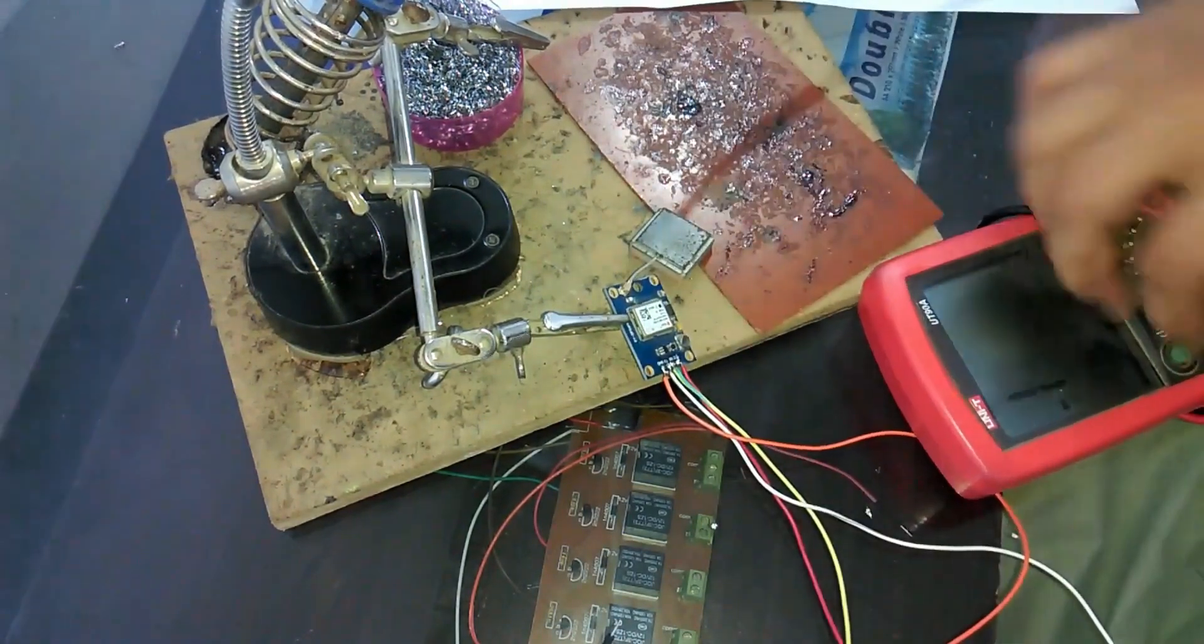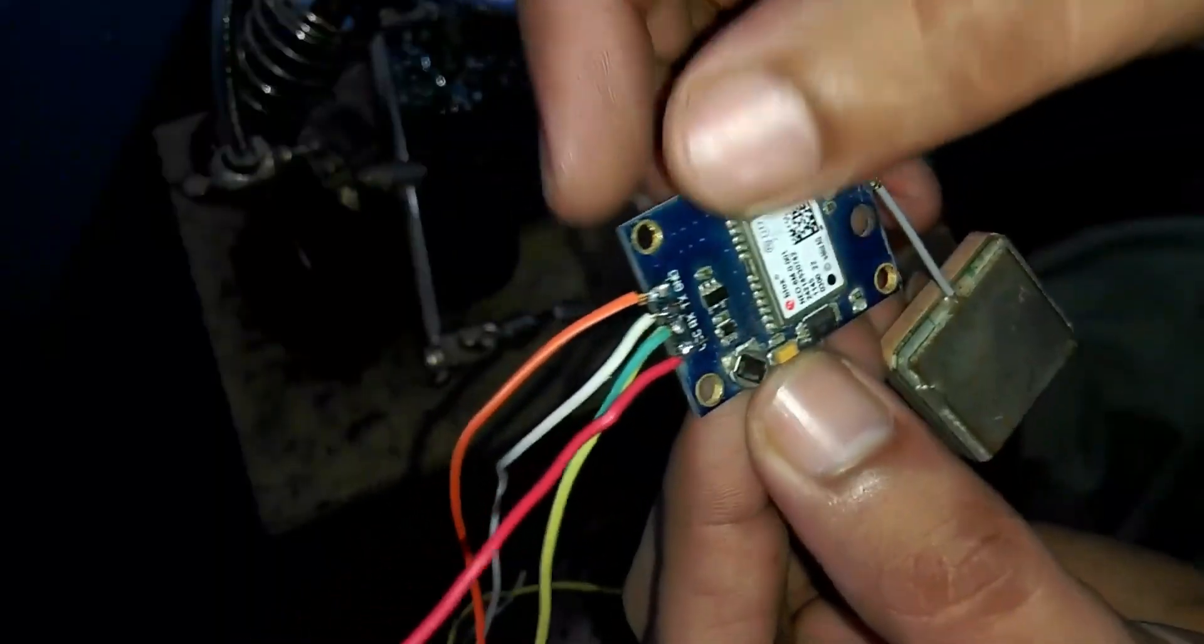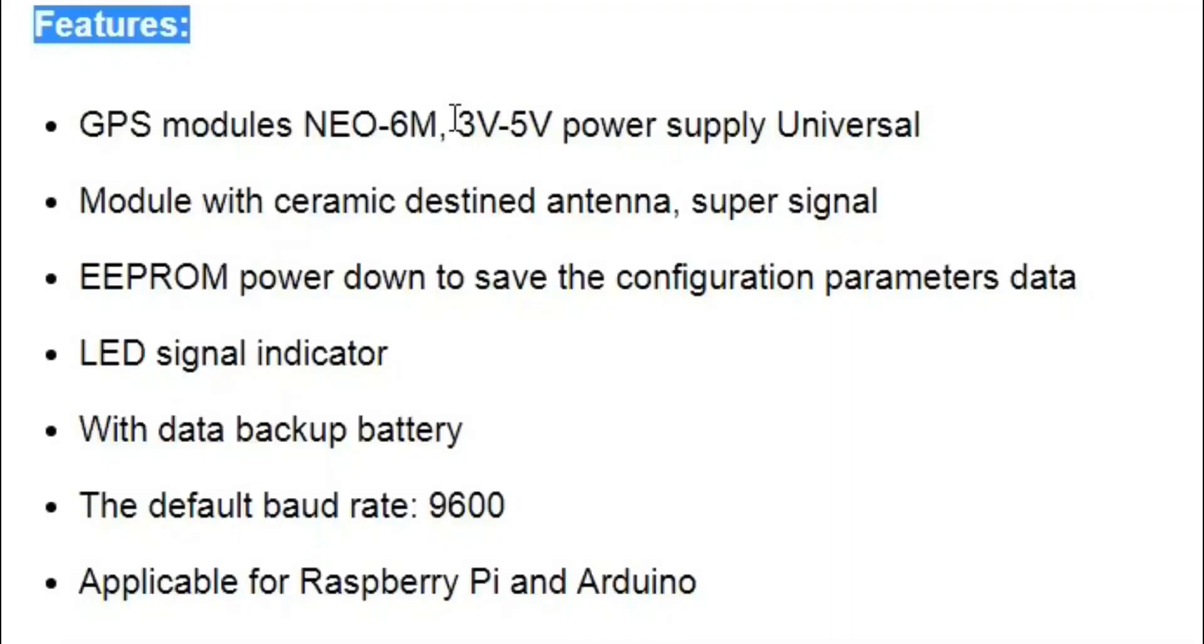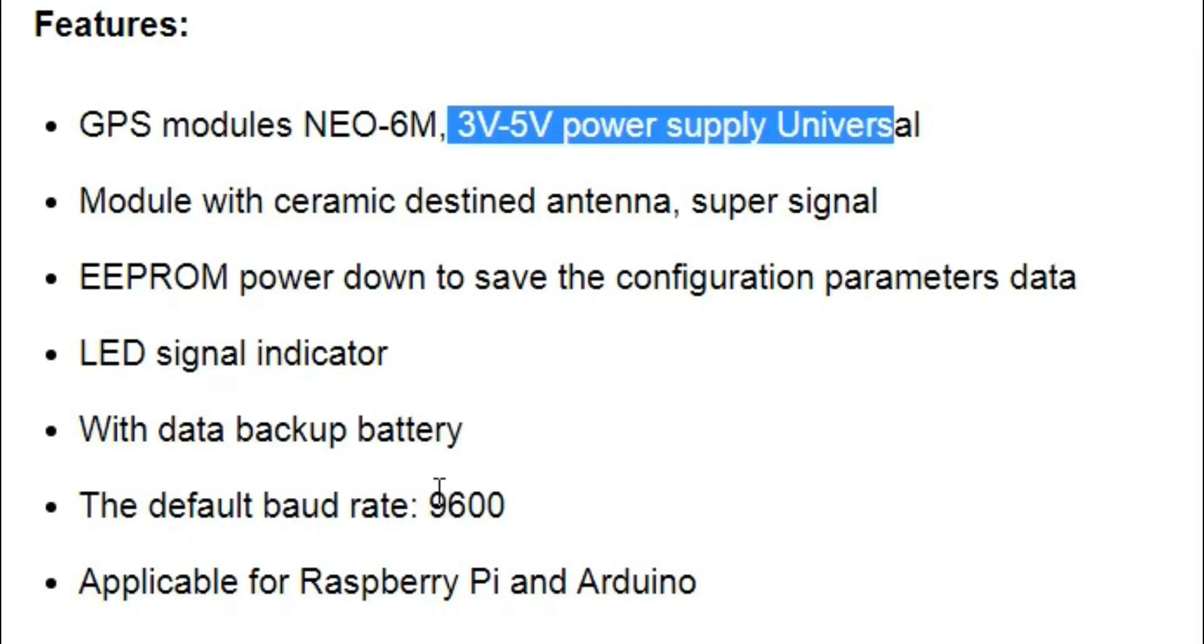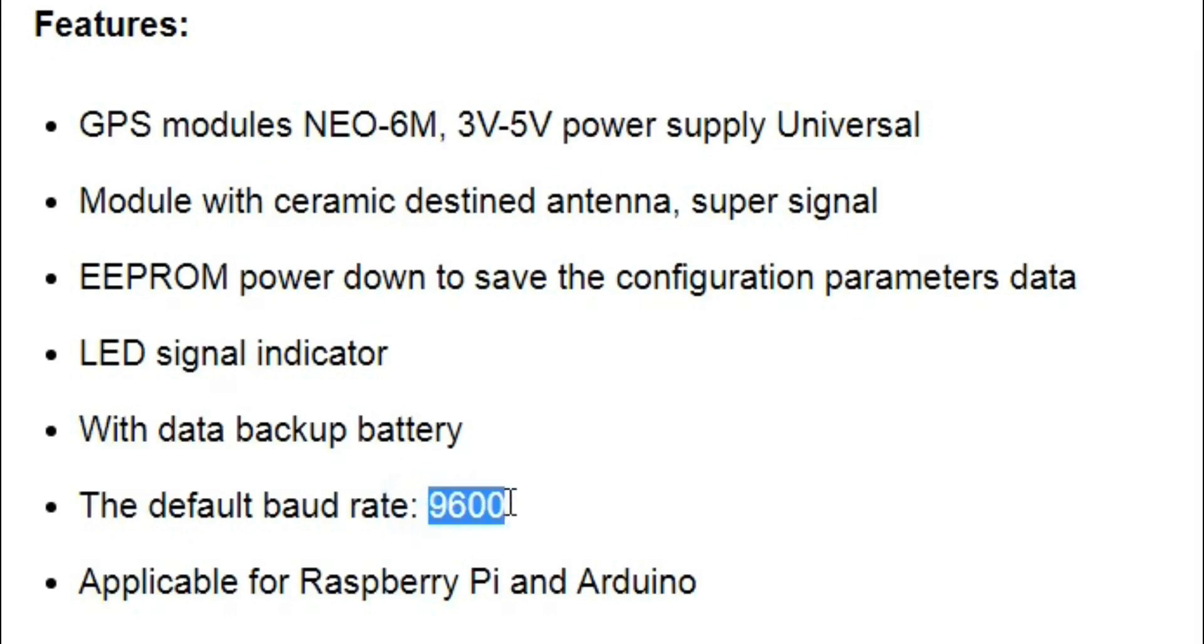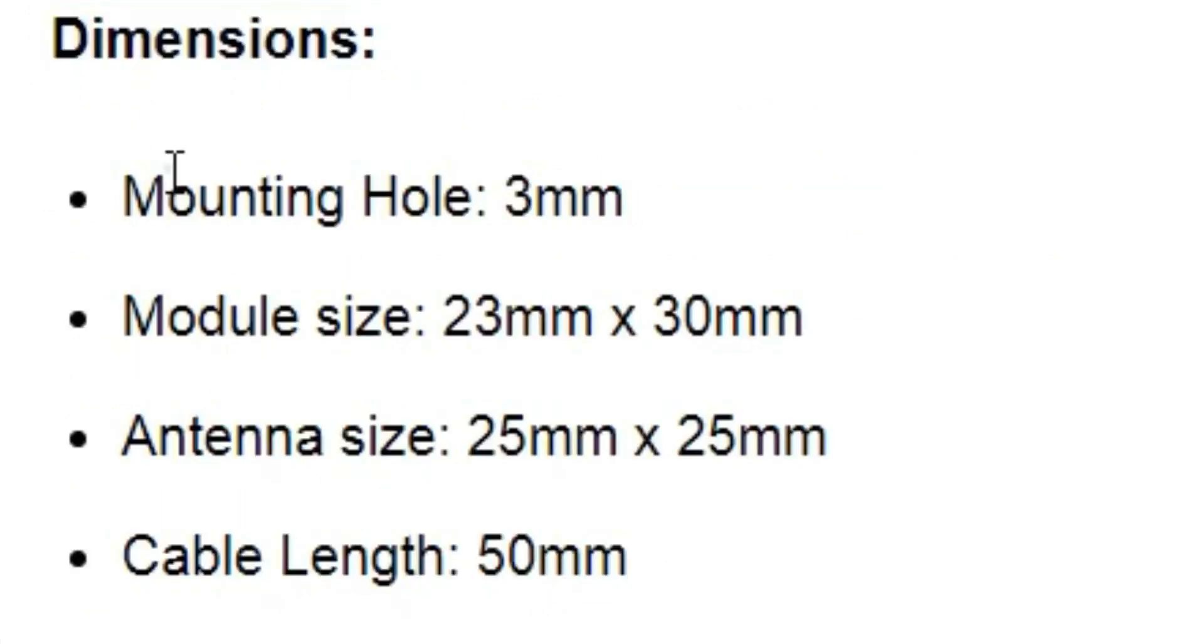Now we can interface this GPS module with Arduino. This GPS module can be powered up using 3 to 5 volt. I will be using 5 volt and its default baud rate is 9600 which we will be using in the programming. Dimensions help in calculating the size of the final product.